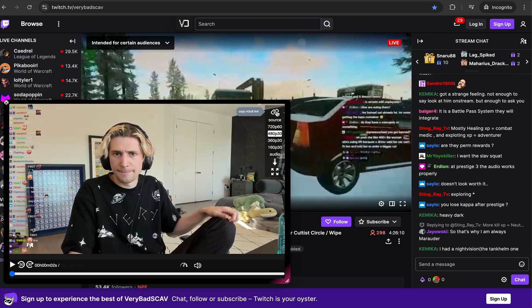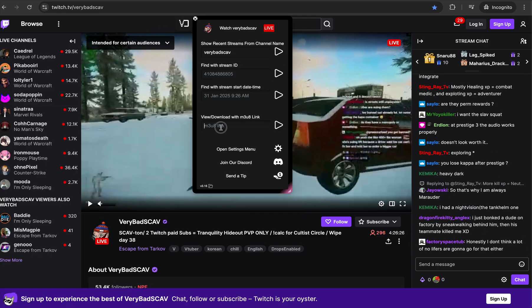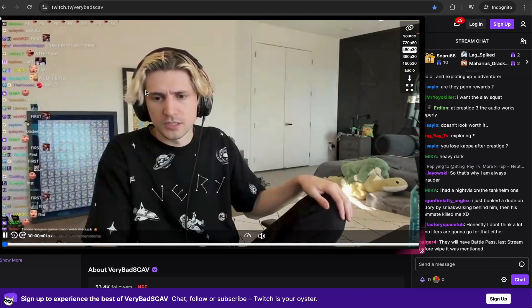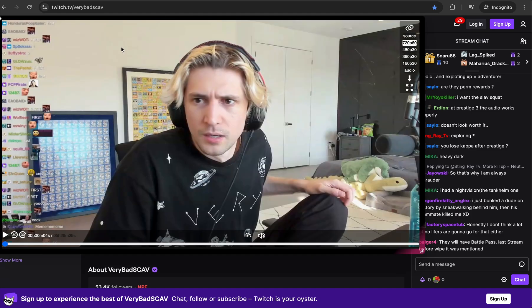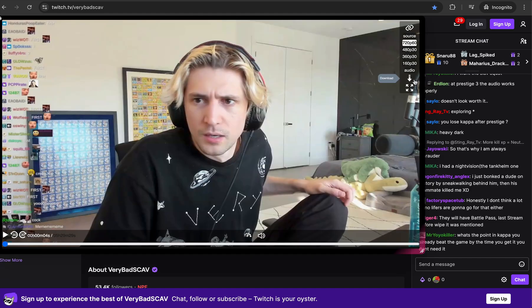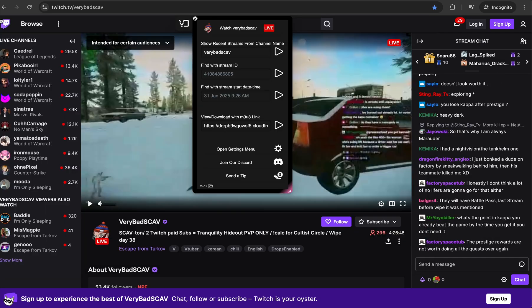You can copy the source M3U8 link if you wanted to open it in VLC or download it on your system itself. Or if you have that M3U8 link, you can put it in here and view it this way as well. If you're using the view with an M3U8 source link, the title is not going to be in here, so be aware of that.